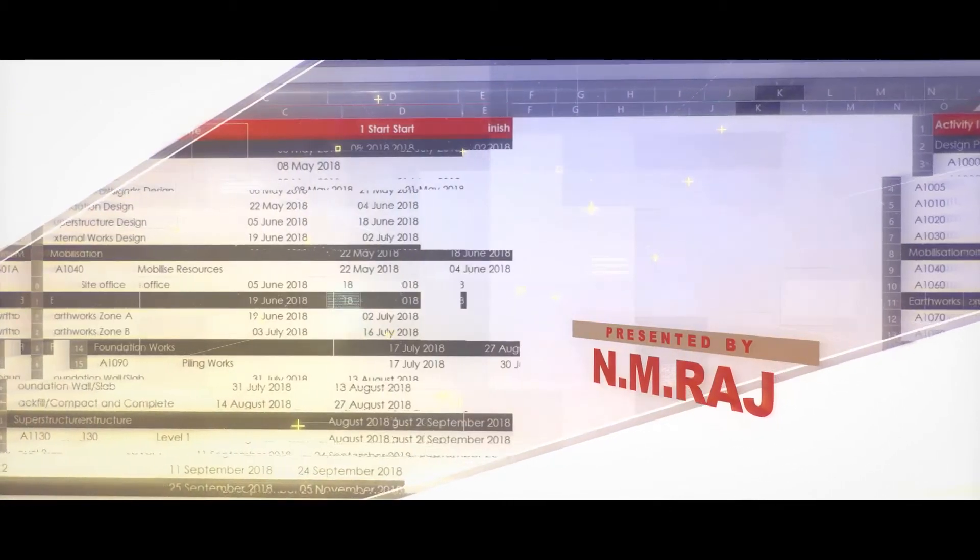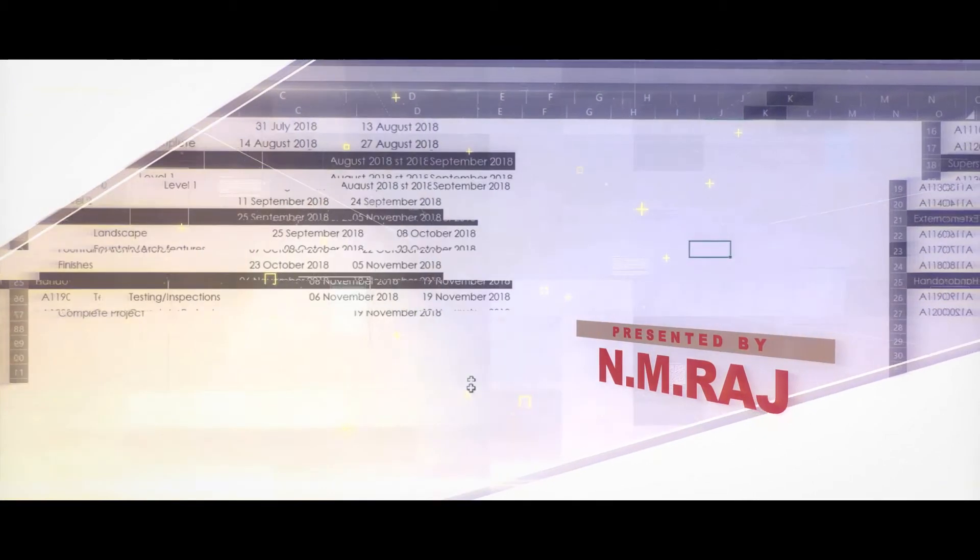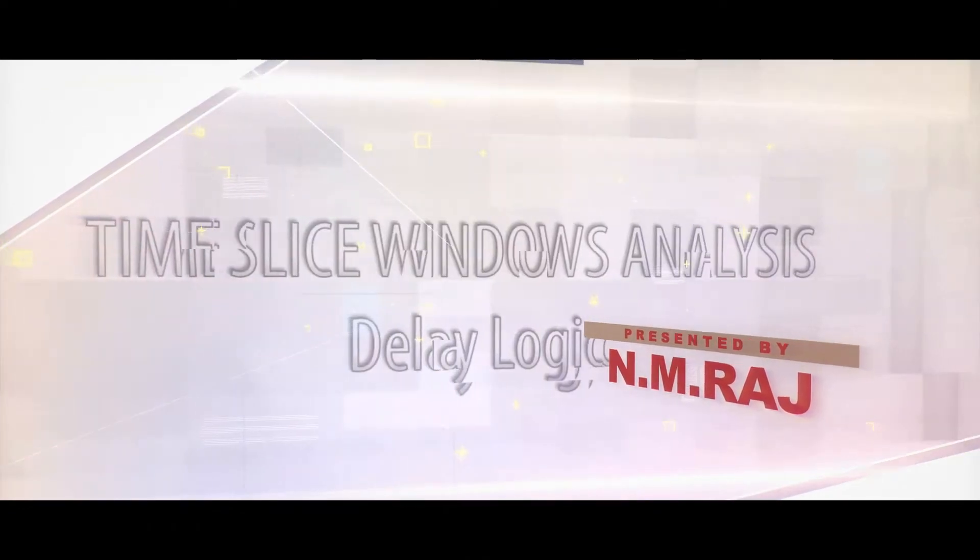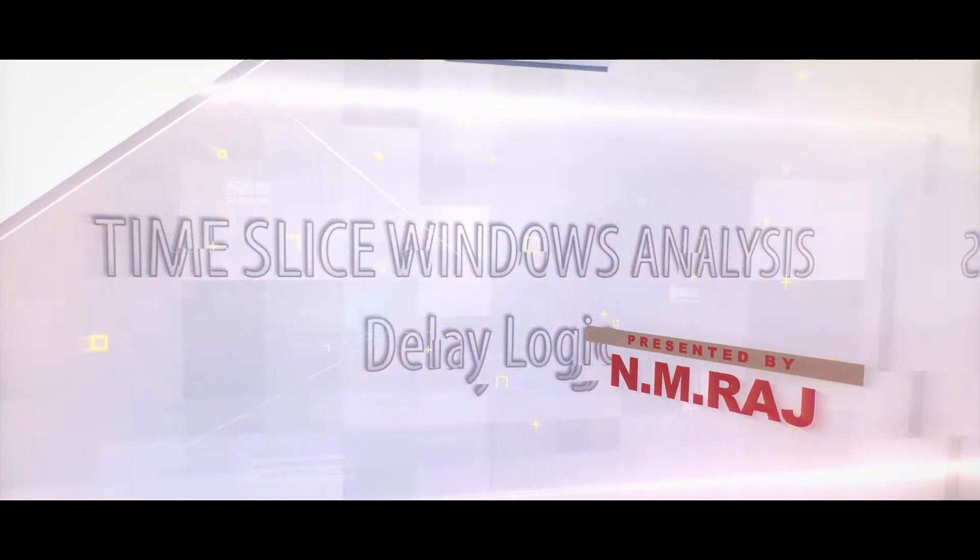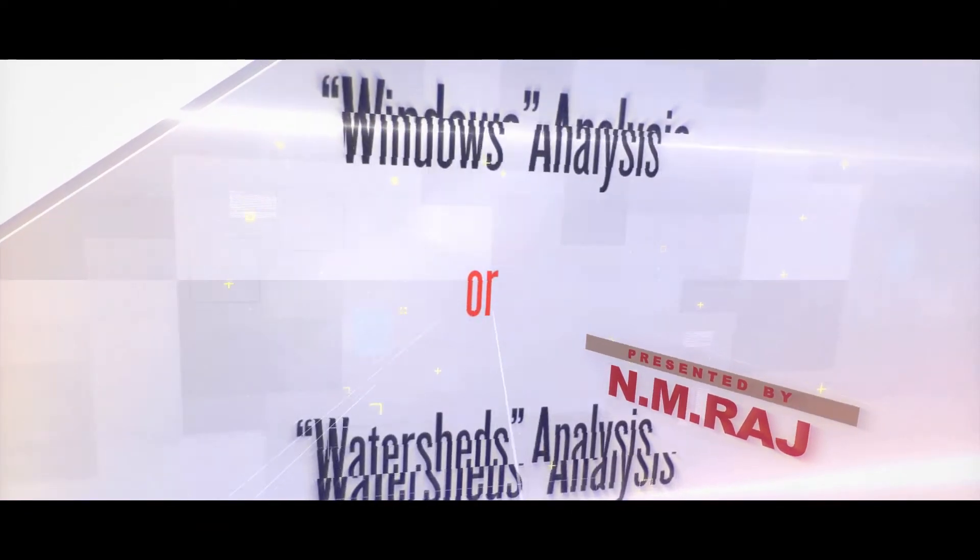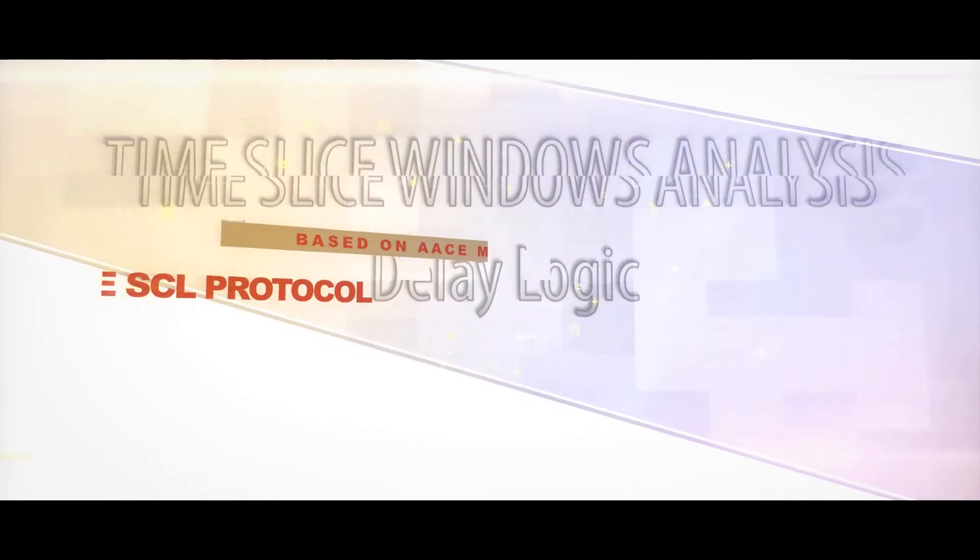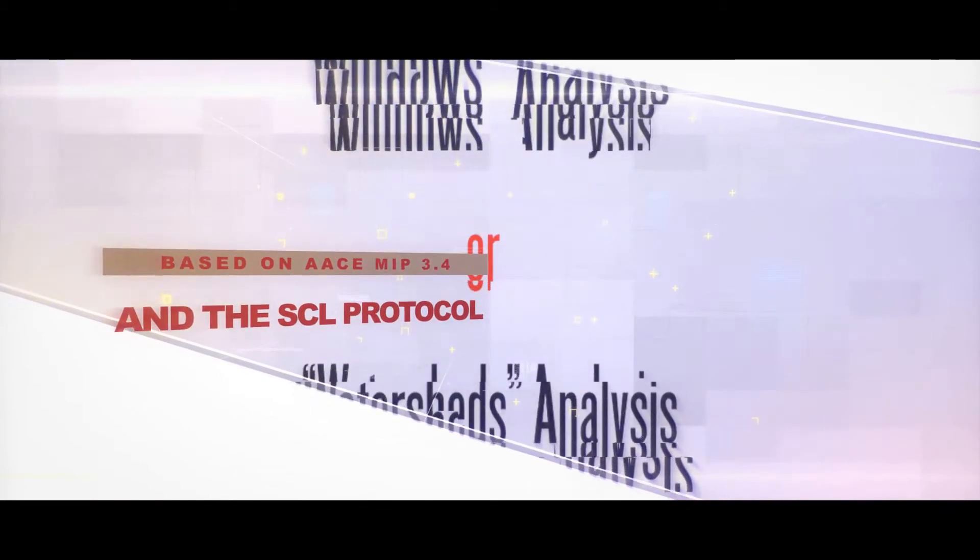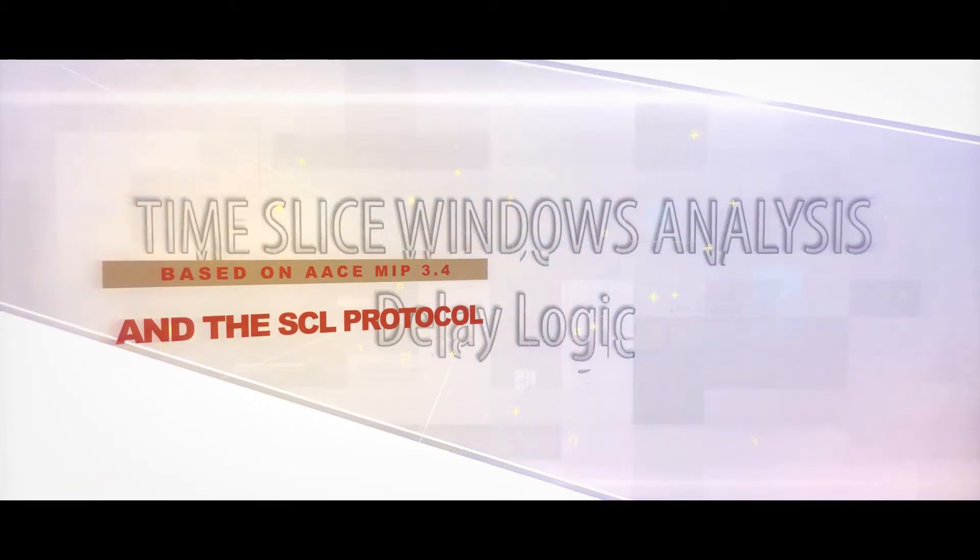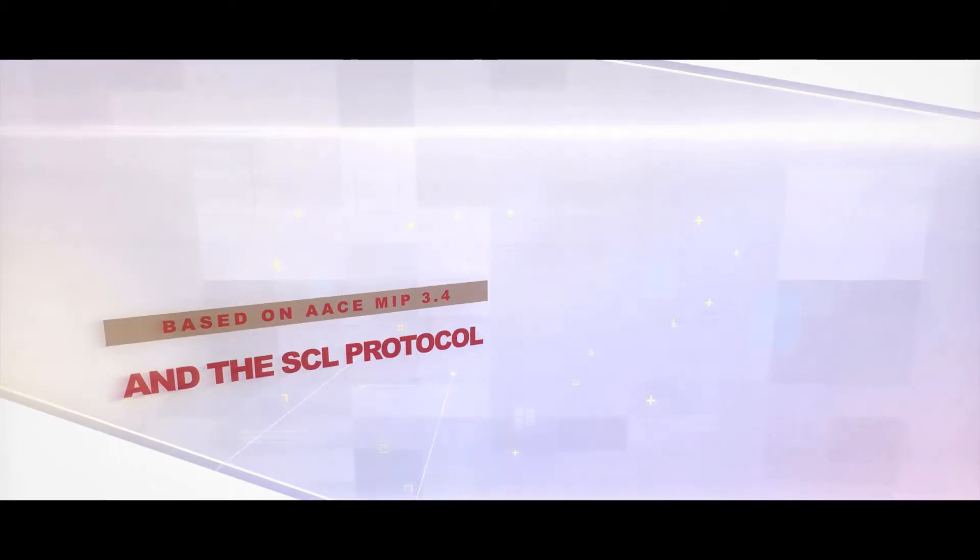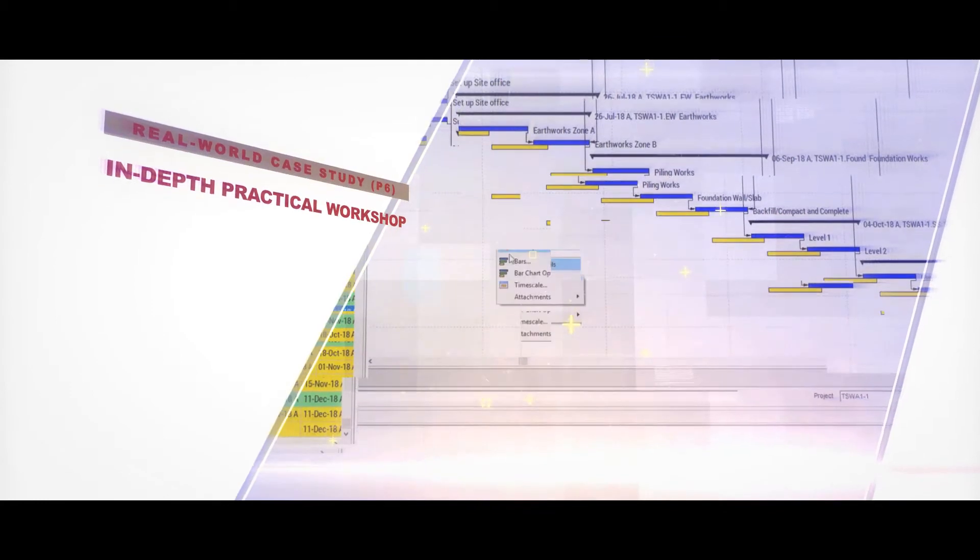Give me just over 60 minutes of your time and I'll show you how to carry out a Time Slice Windows Analysis on a construction program in order to prove an extension of time claim. This master course will give you a holistic view and detailed practical knowledge about the Time Slice Windows Analysis Method.